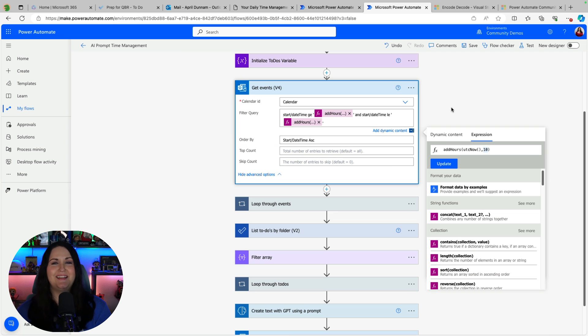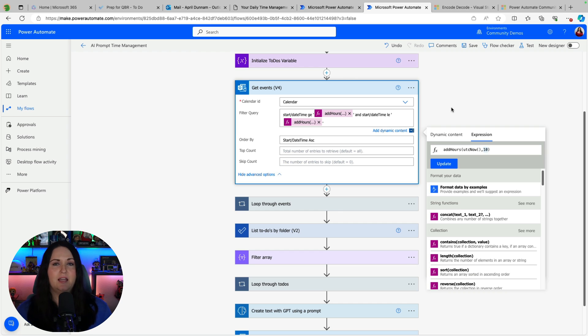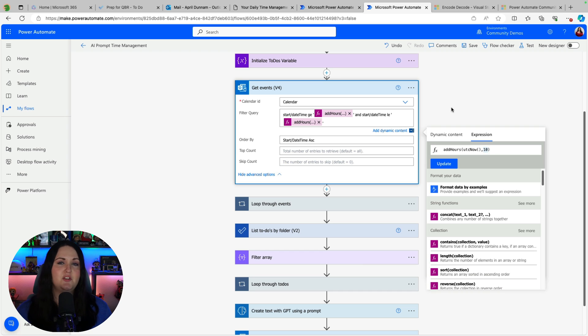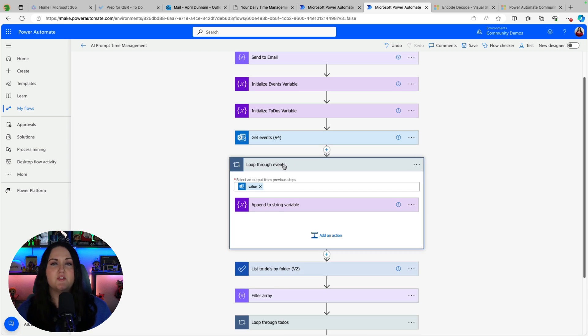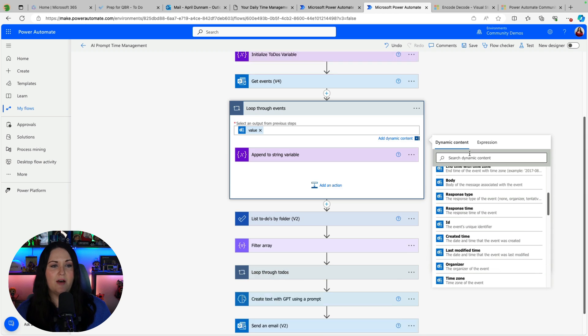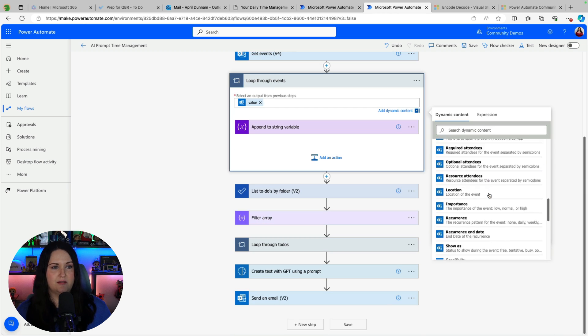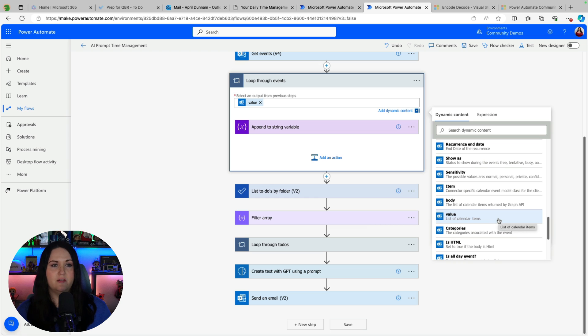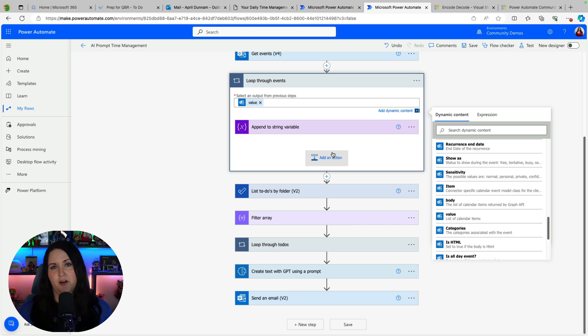Now the next thing we need to do is loop through this because it's going to return an array of objects and we need to extract all those information of these events and put that in a string so we can then pass that into our AI prompt. So that's what we're doing here in this first loop. We're looping through the events and we're passing in the value of our get events. So here's our list of calendar items. We're going to loop through that and then we're going to have another action in here called append to string variable.